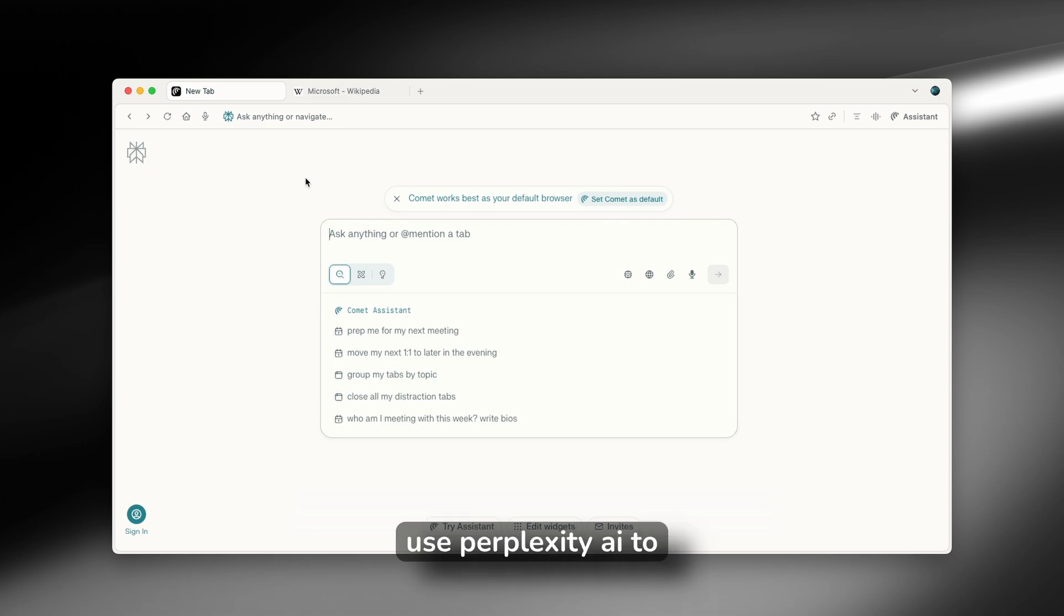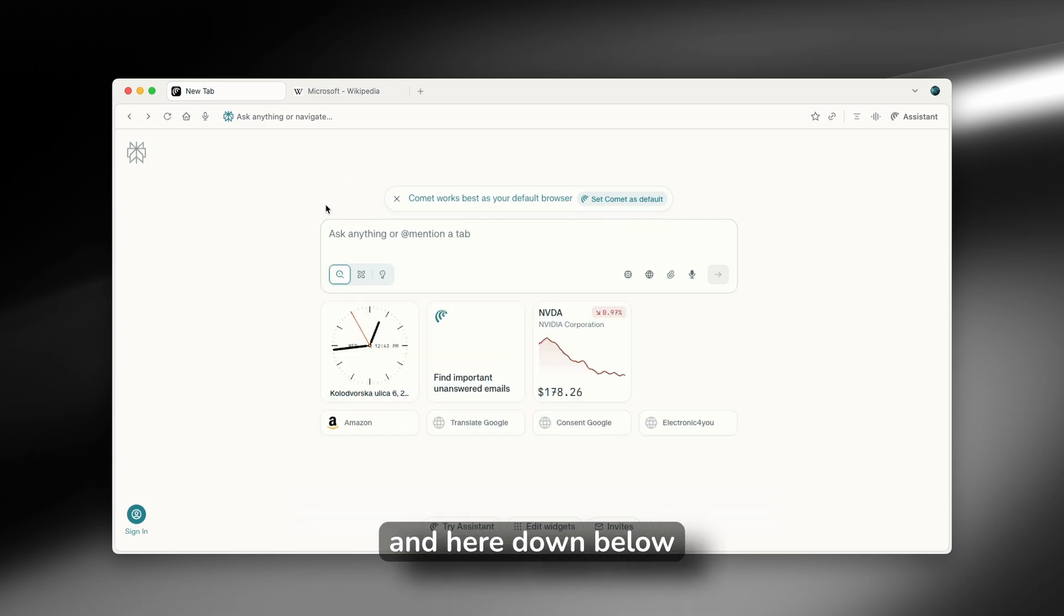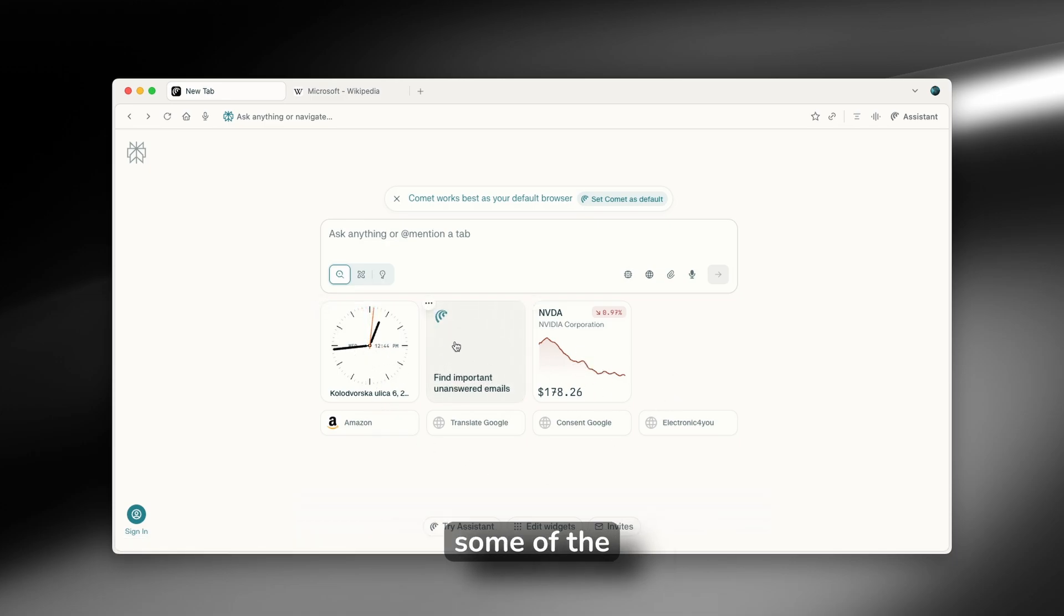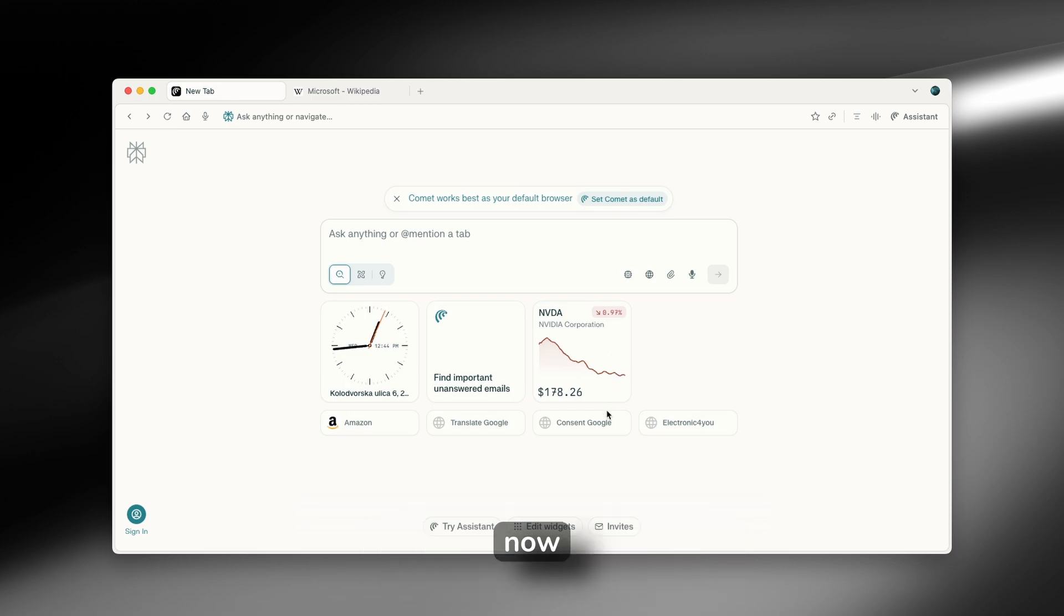And this will use Perplexity AI to search for you. And here down below, you will also find widgets like the stocks, you have the time, and also some of the assistant options as well.